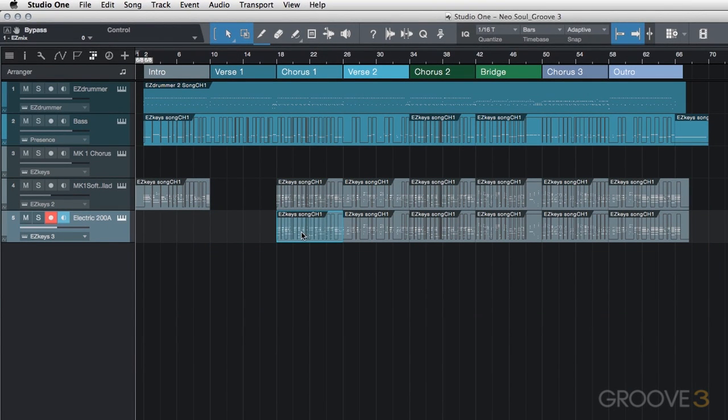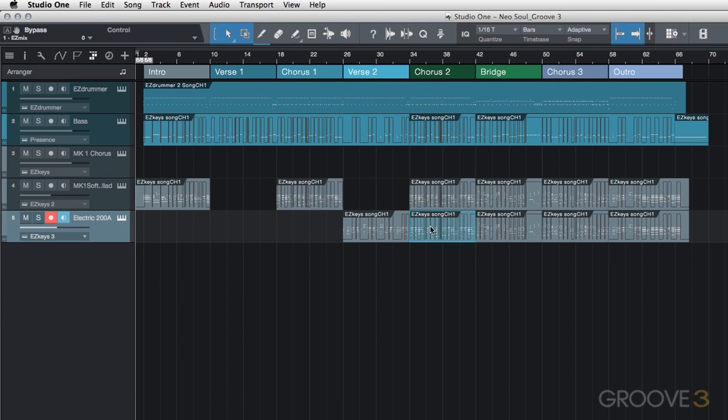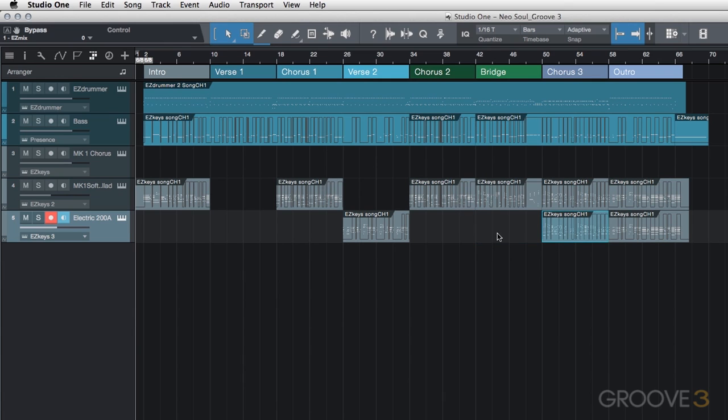For the first chorus, we will use just the soft ballad once again. For verse two, I want it to build a little bit. So we're going to use the electric 200A. And then, of course, for the chorus, we're going to go back to using just the soft ballad.